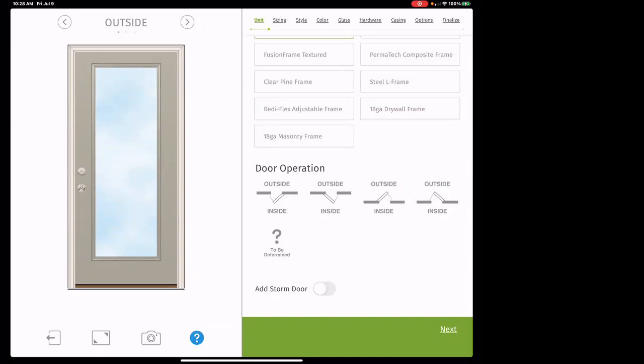Now, door swing. Everything with windows and doors uses the common terminology OSLI — it's an acronym for 'outside looking in.' This is important because the way we view everything is from the outside looking in, while the homeowner's perspective is from inside looking out. It makes a difference in terms of which way windows slide, which way casements open, and which way doors open.